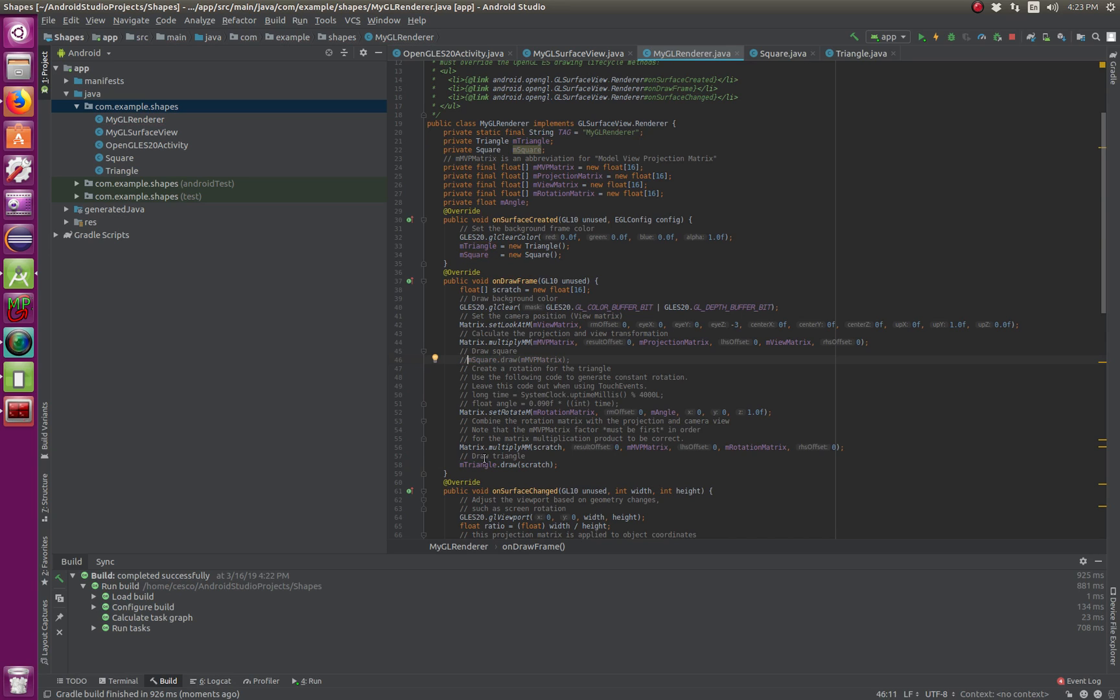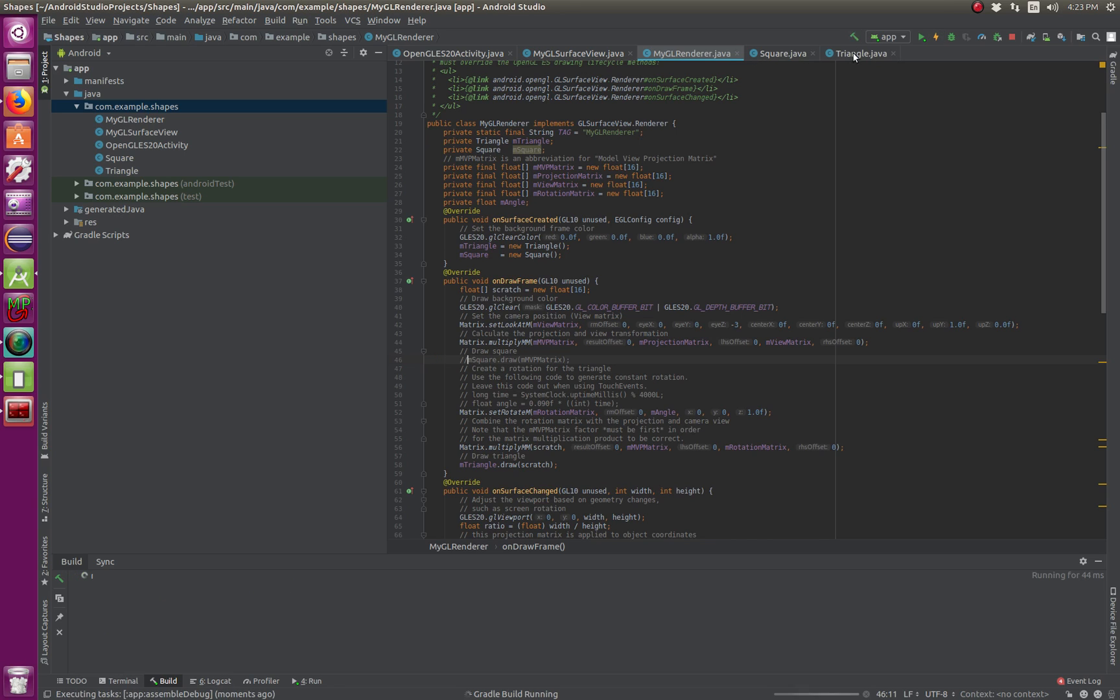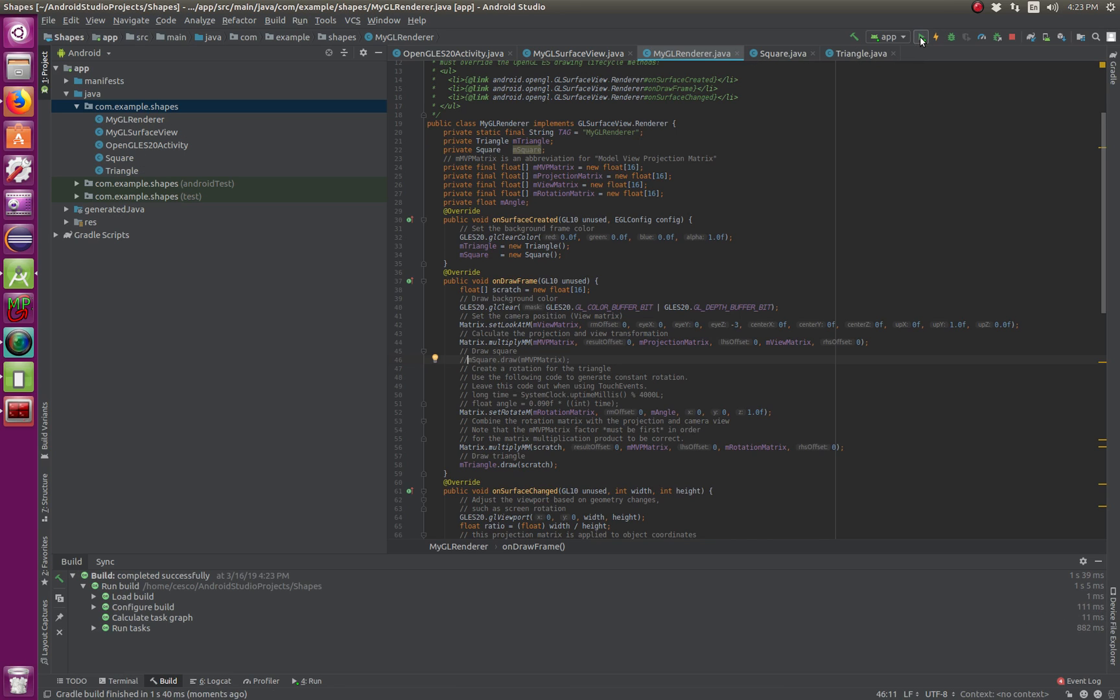That makes it drawing possible. So, instead of doing the square, you comment out the square, and then just do the triangle. So, then build, run.